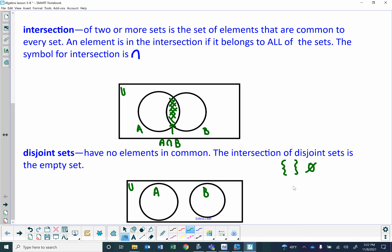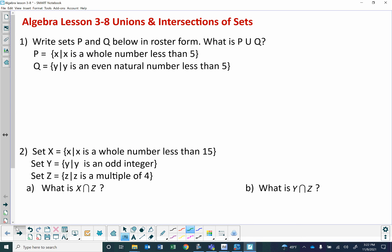Those three definitions are really important because they're going to be helpful for you to understand this lesson. The problem says: write sets P and Q below in roster form. What is P union Q? Roster form means listing the numbers in braces. P is equal to all values of X where X is the whole numbers less than 5. Q is all values of Y such that Y is an even natural number less than 5.